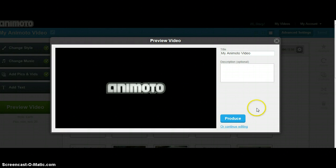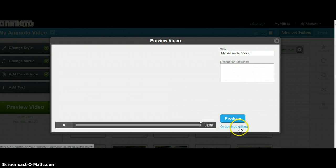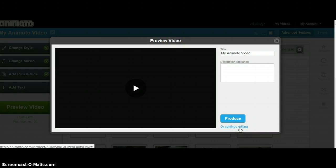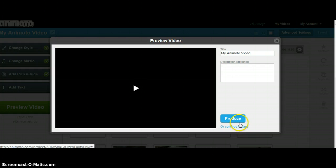After previewing your video, you can then choose to continue editing if you found any errors that you would like to correct, or you could go ahead and produce your video at this time.